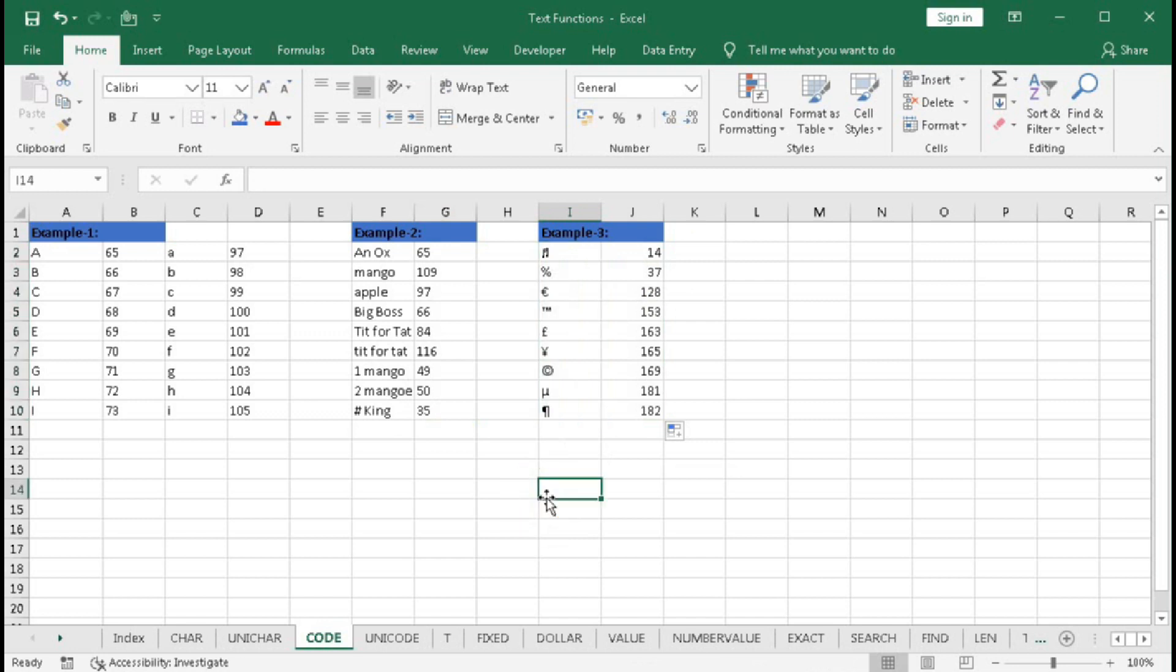In this way, you can convert a character or a string into a character code.